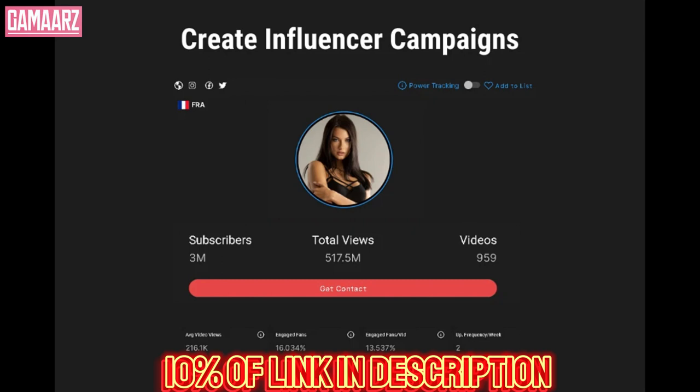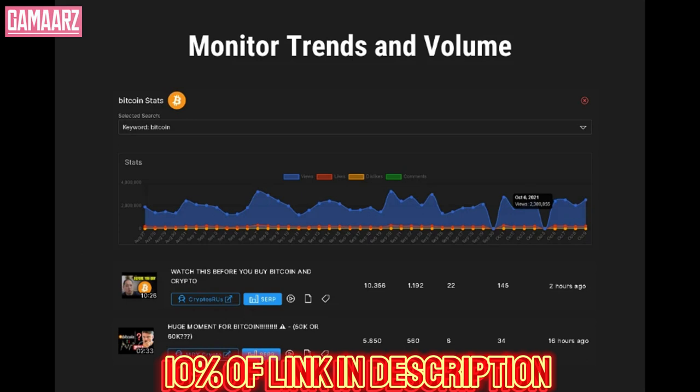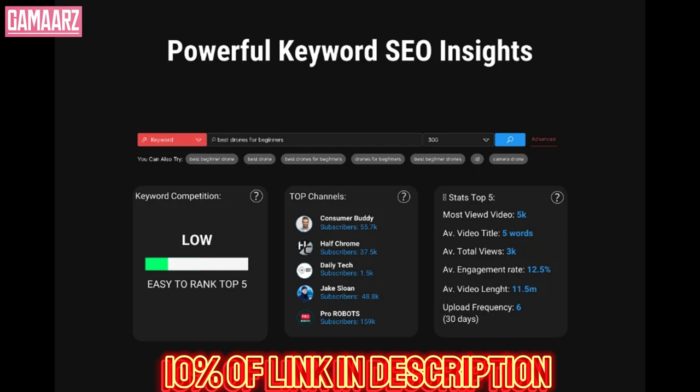Audio has emerged as a powerful medium for engaging audiences. Podcasts, audiobooks, and voiceovers have become integral parts of the digital experience.